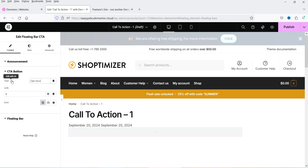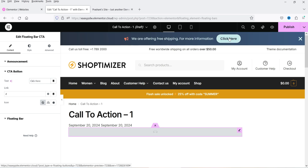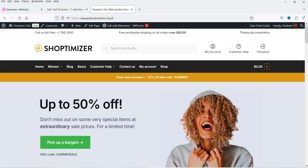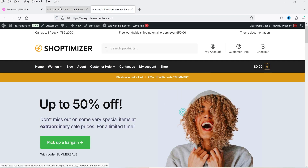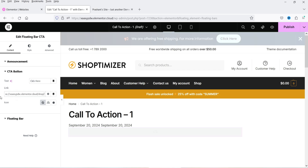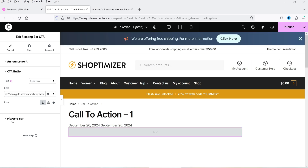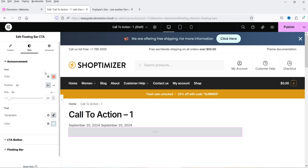After updating the content and button text, copy your desired link — for example, the shop page URL — and paste it into the button link field. Then reveal the close button and move on to the Style settings.